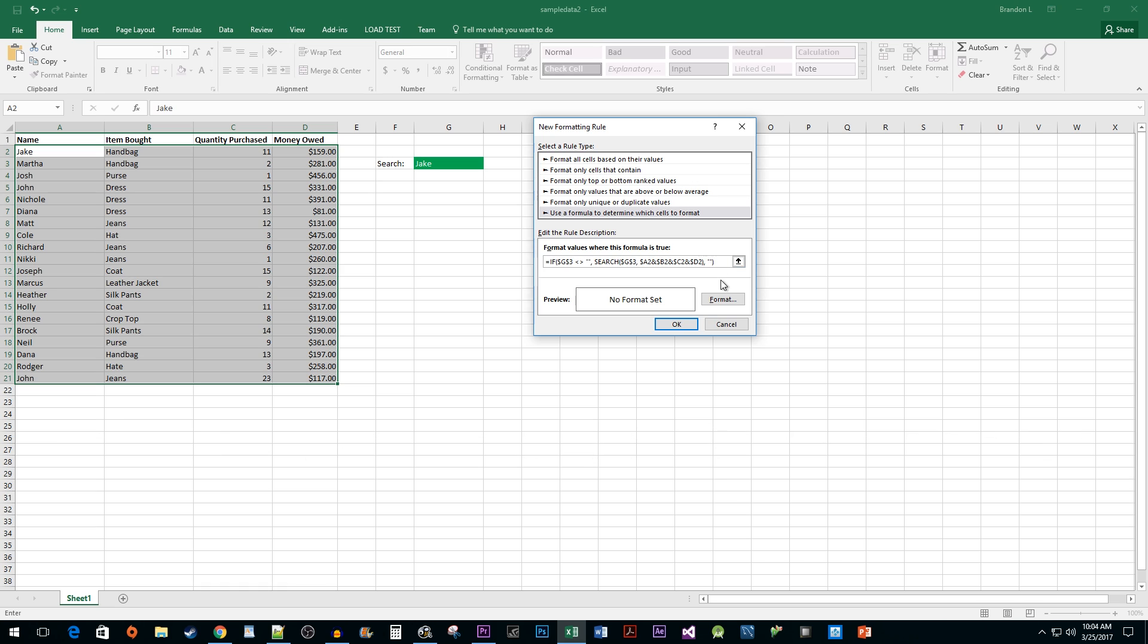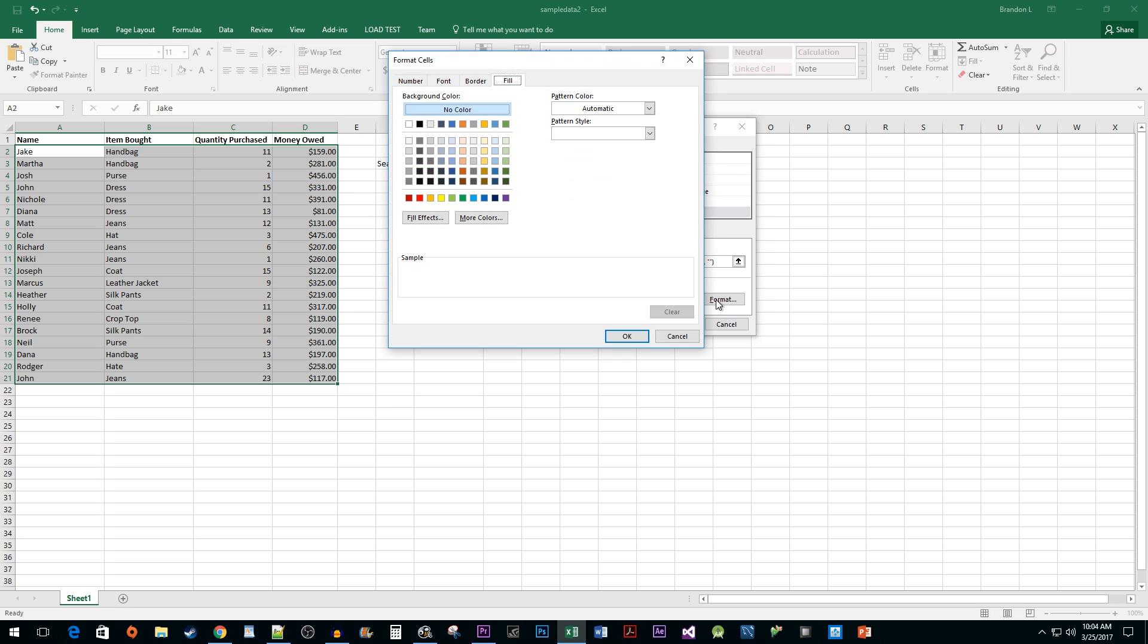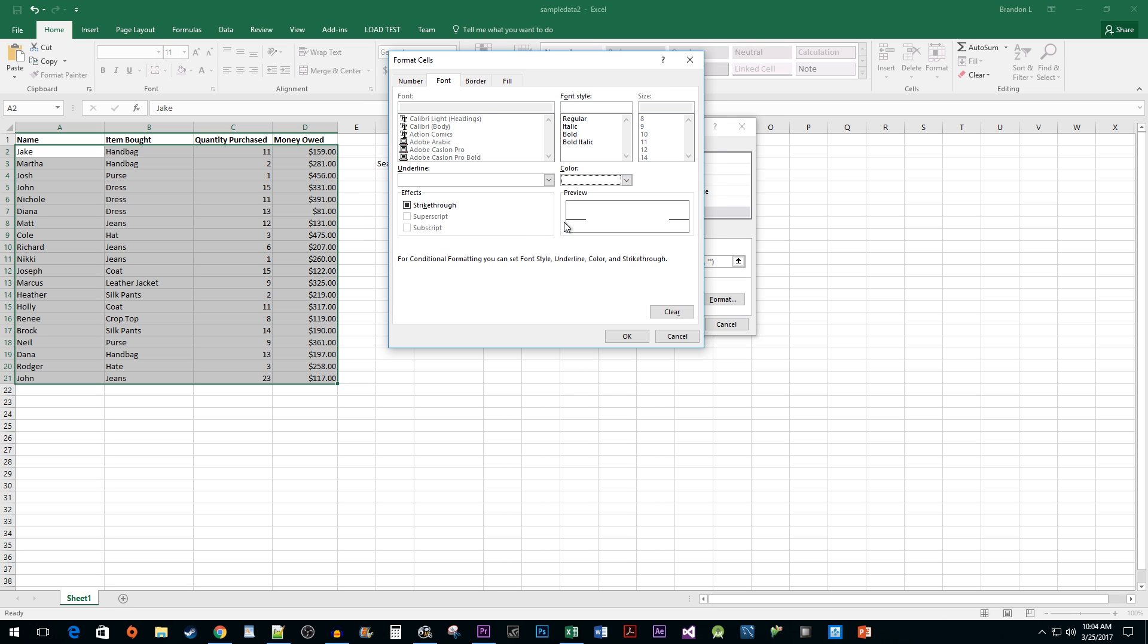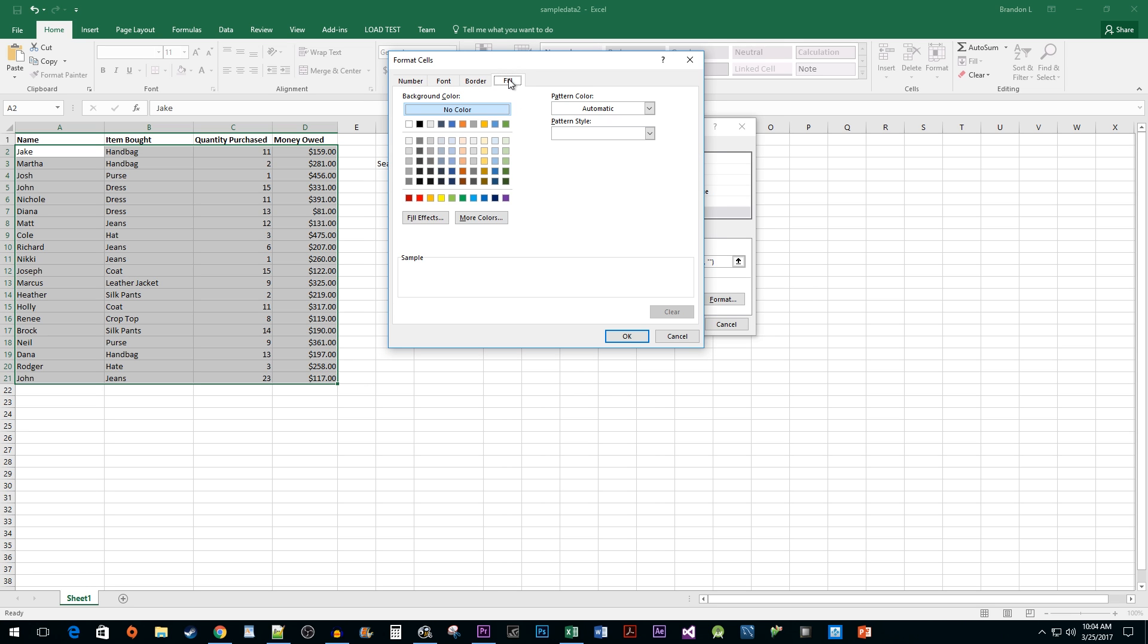Now that we have our formula taken care of, click on the Format button to style the cells that will be highlighted by our search. I'm going to change the font color to white and my fill color to green to match my search cell.